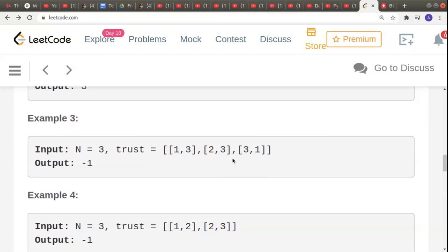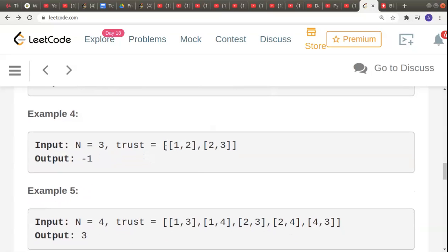In the third example, 1 trusts 3, 2 trusts 3, but 3 also trusts 1. Even though 1 and 2 both trust 3, the condition that the town judge should not trust anyone is not satisfied. Three is the candidate but since 3 trusts 1, 3 is not the town judge, so we return -1.